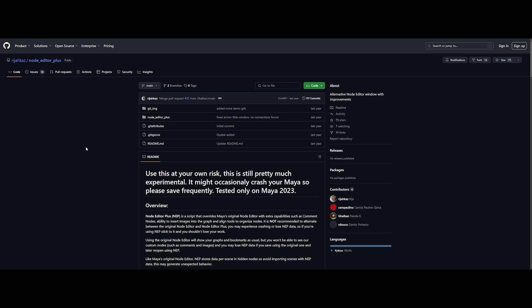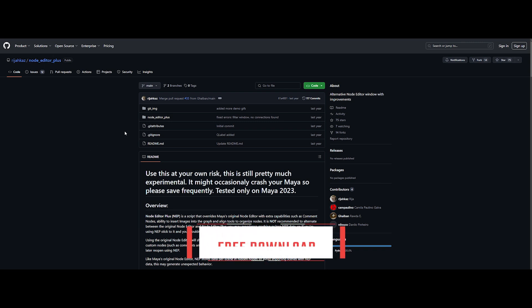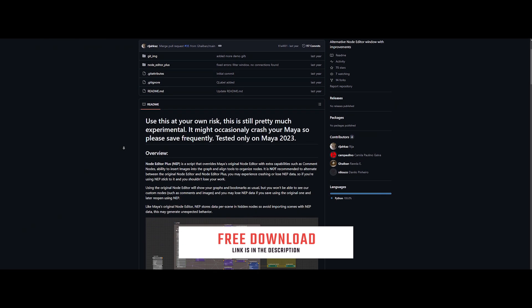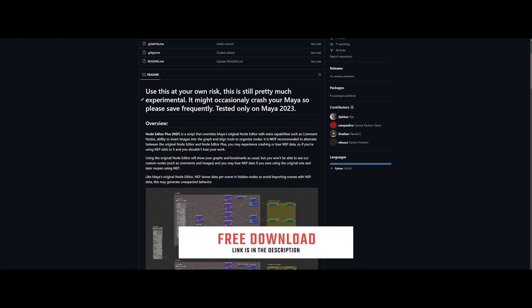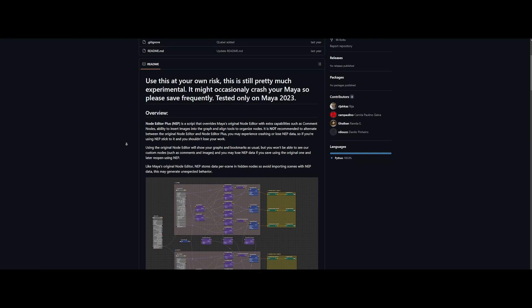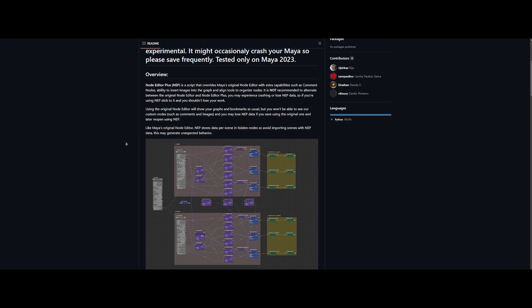It's available on GitHub and as always, I will put the link in the description below. The best part, it's completely free. It's still an experimental solution, initially tested on Maya 2023. But guess what? I will show you in just a few seconds that it's rock solid on Maya 2024 too.